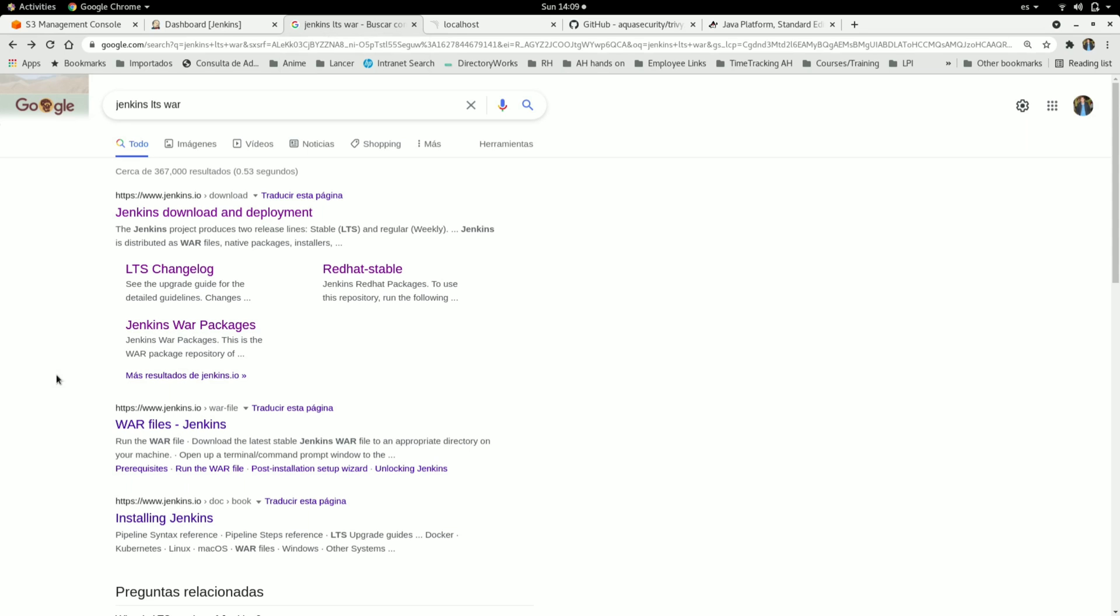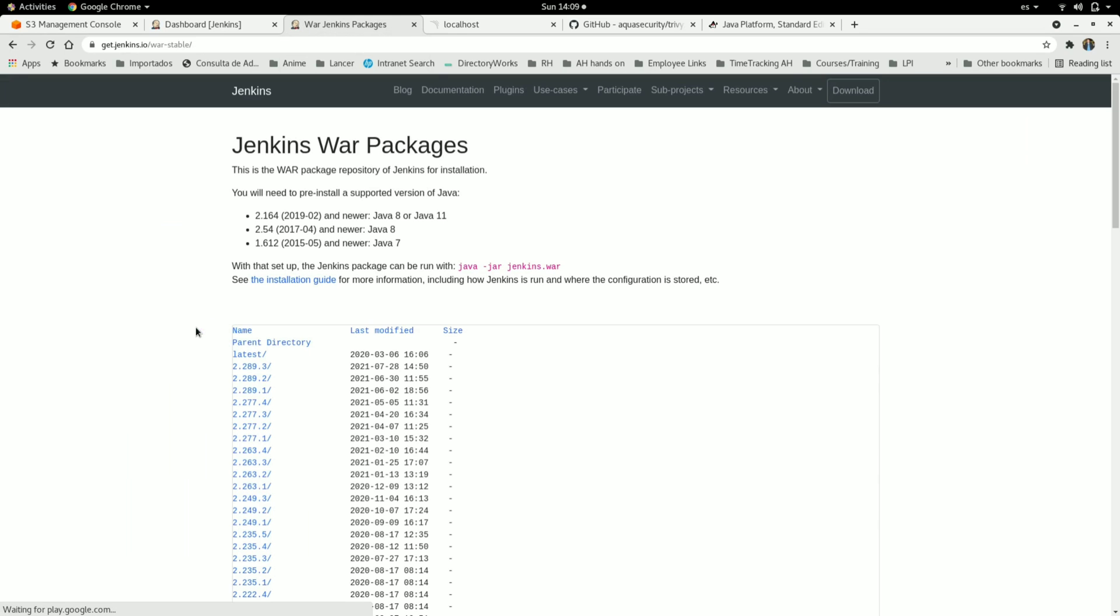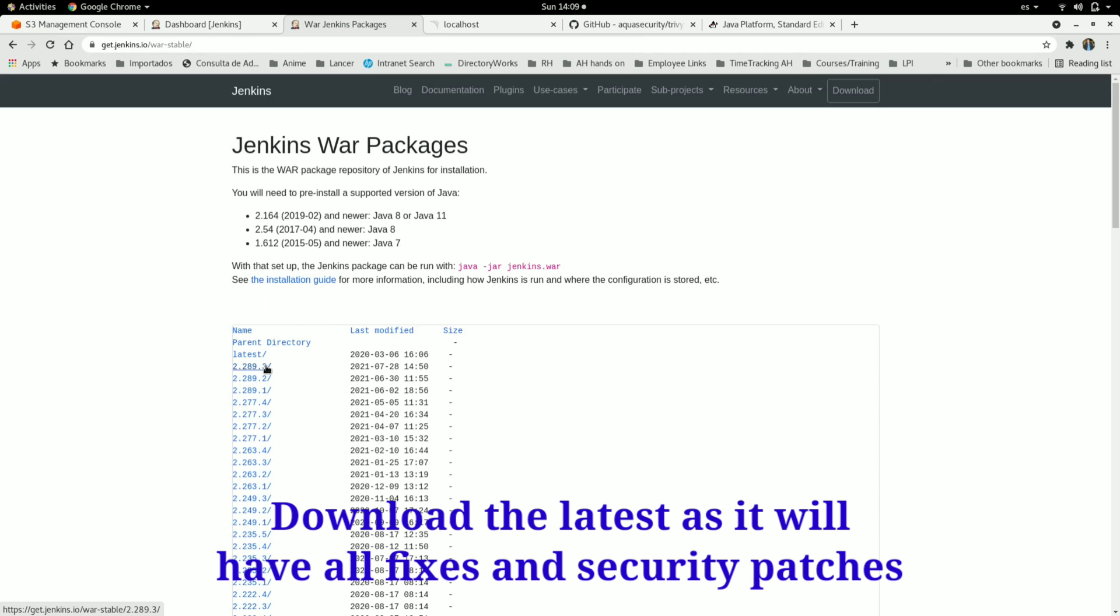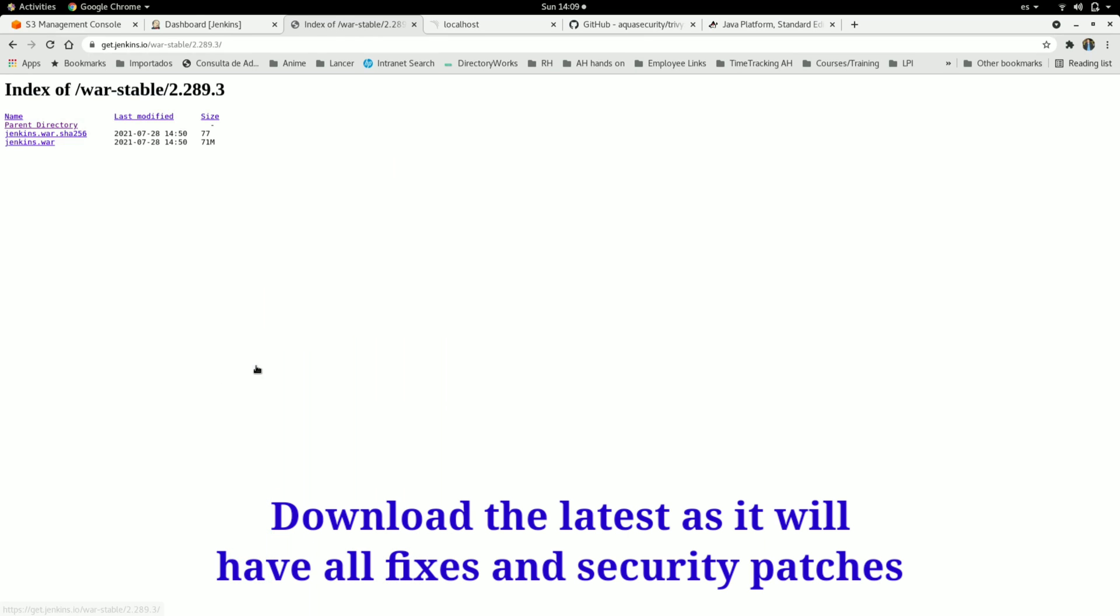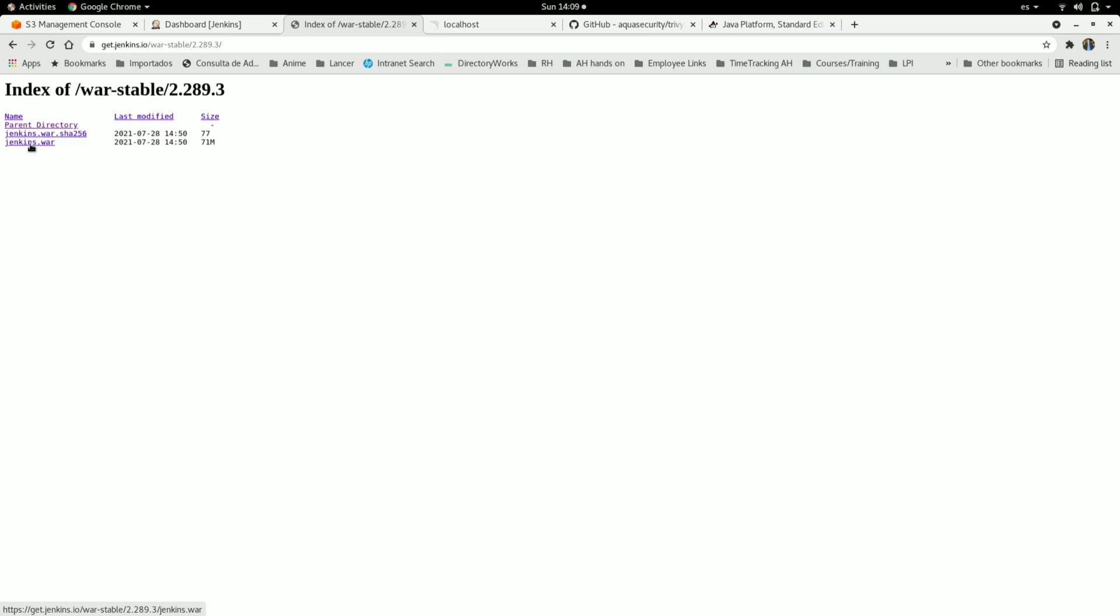Jenkins War Packages. Here we are going to download the JAR file from the latest version. In this case, I'm going to download this jenkins.war file.